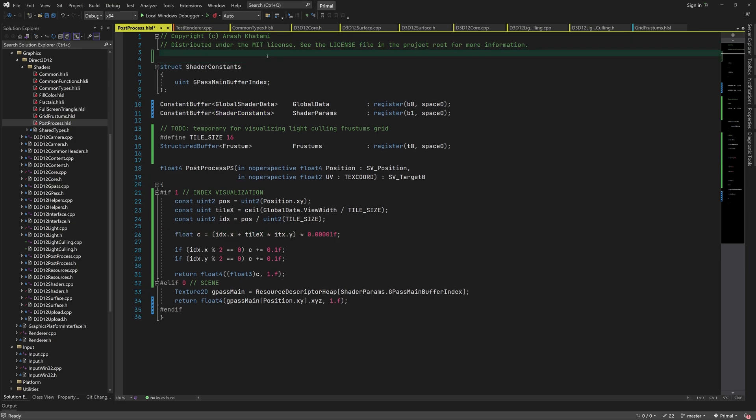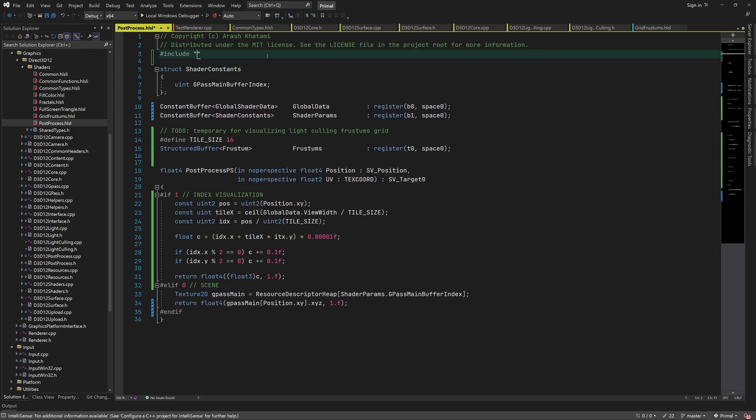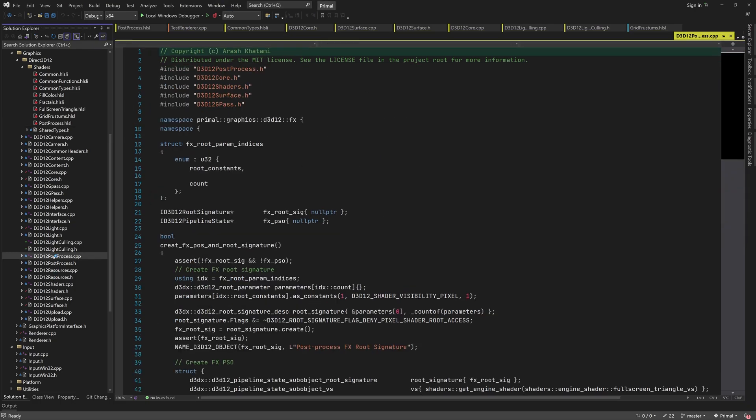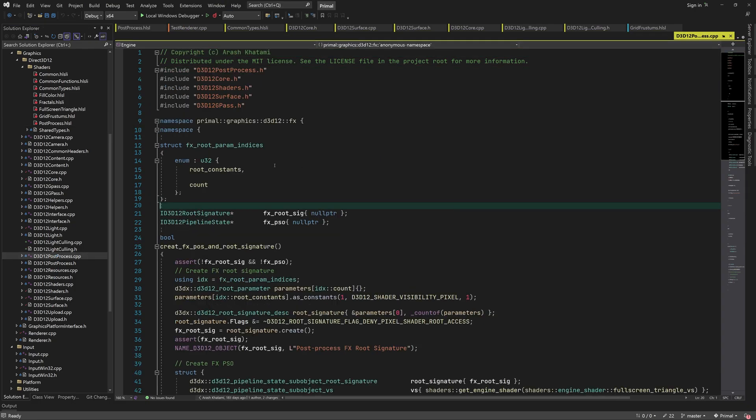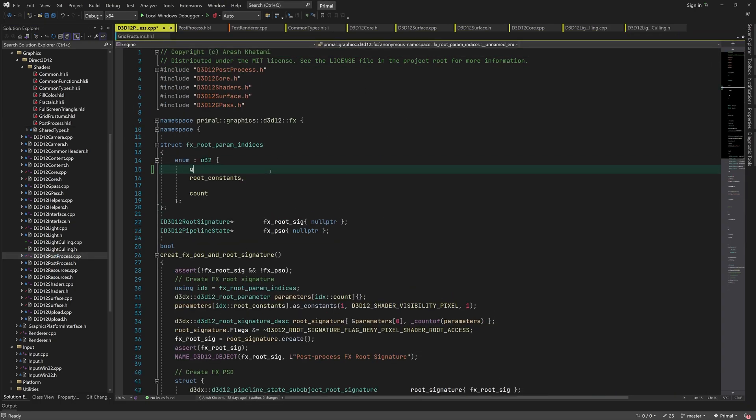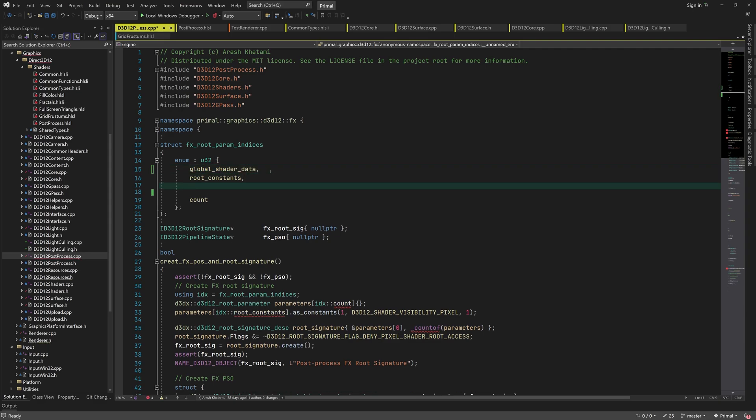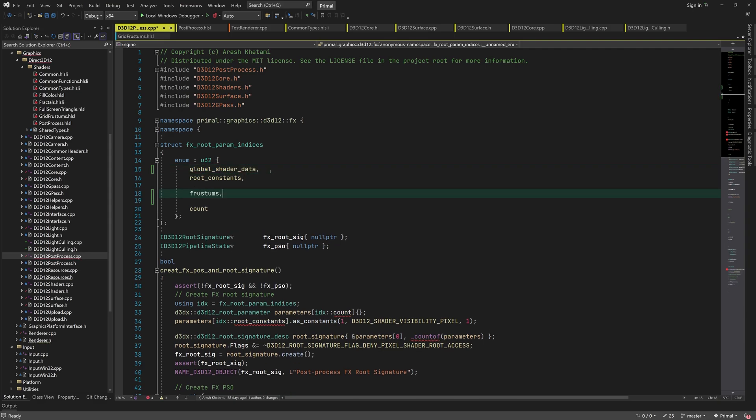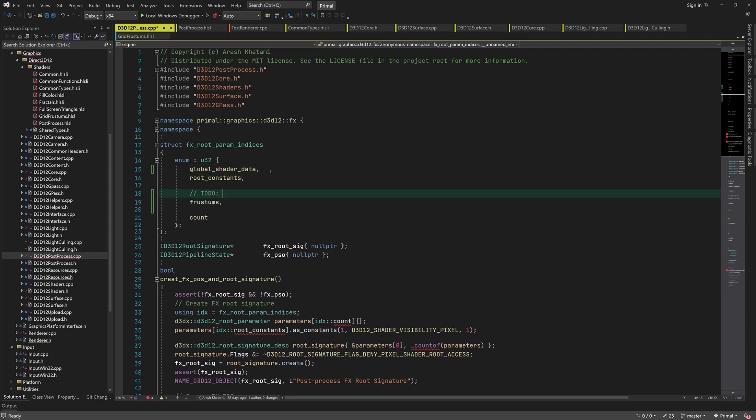Before we can run this shader, we need to include our data types. We also need to update the root signature so that we can pass the buffers as root parameters. So we need to add new enumerations to root parameter indices and update the root parameters in postprocess.cpp.